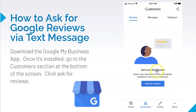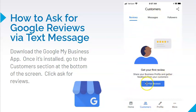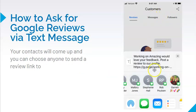When you download the app, you have a home screen. What you want to look for down at the bottom after home is 'Customers.' When you click on the Customers button, this is what your screen will look like, and you want to click on the button that says 'Ask for Reviews.' When you click on Ask for Reviews, this is what your screen will switch to.